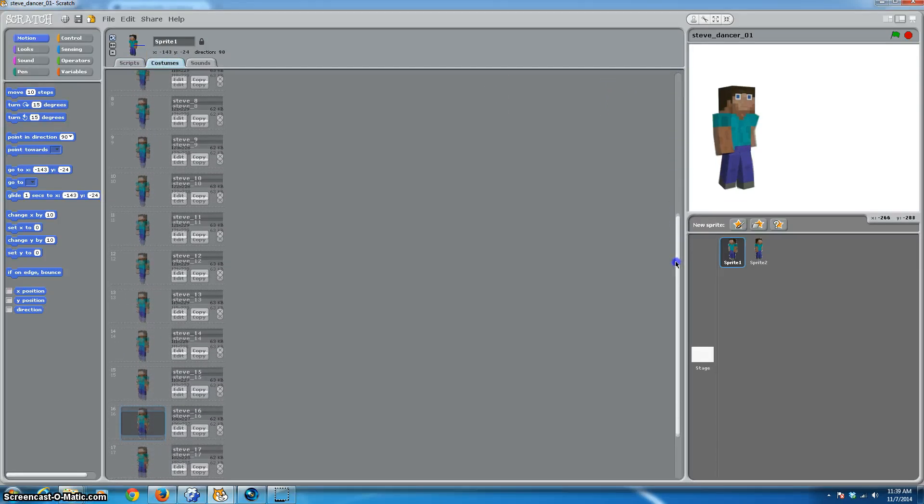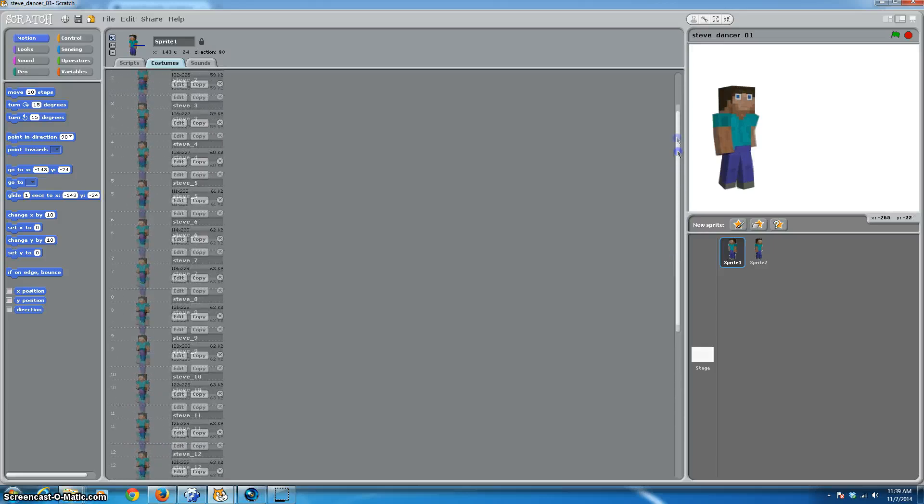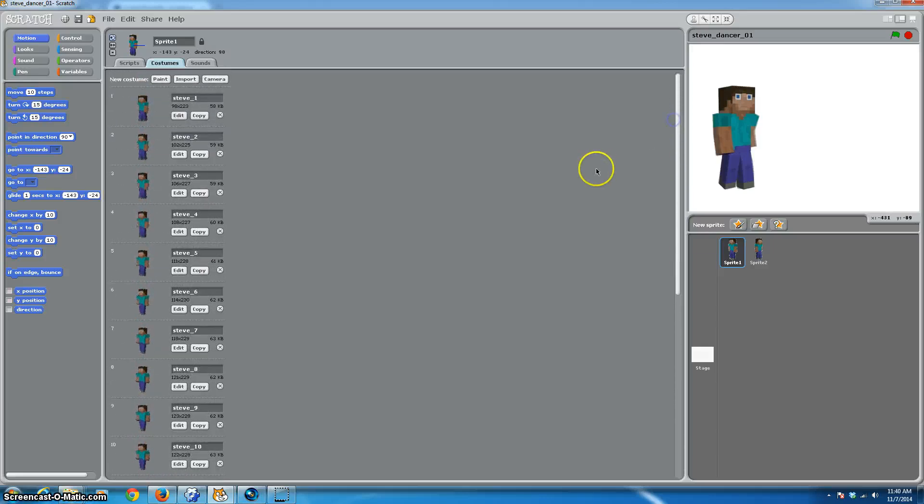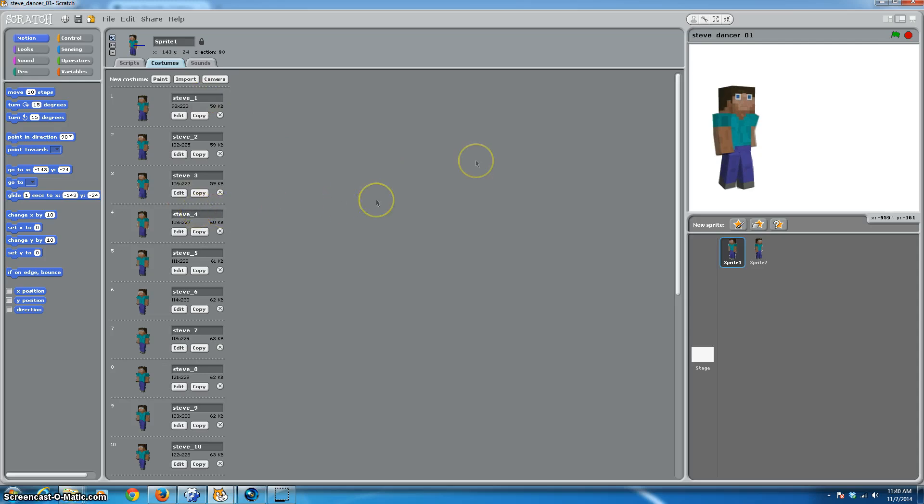And there are 18 costumes for this walk cycle. You can probably make a walk cycle which is completely adequate in maybe four or five different costumes. It really doesn't have to be this complicated.